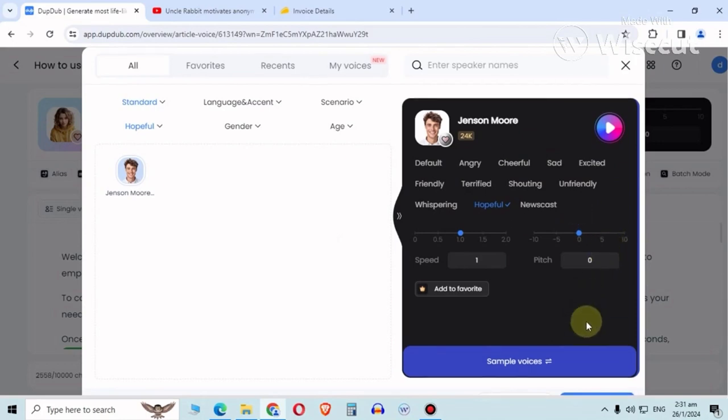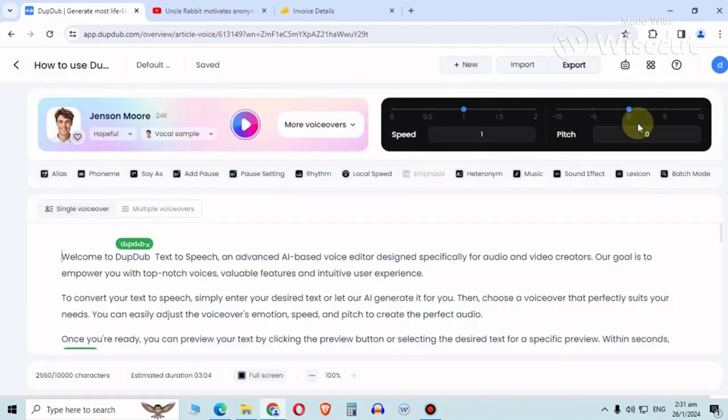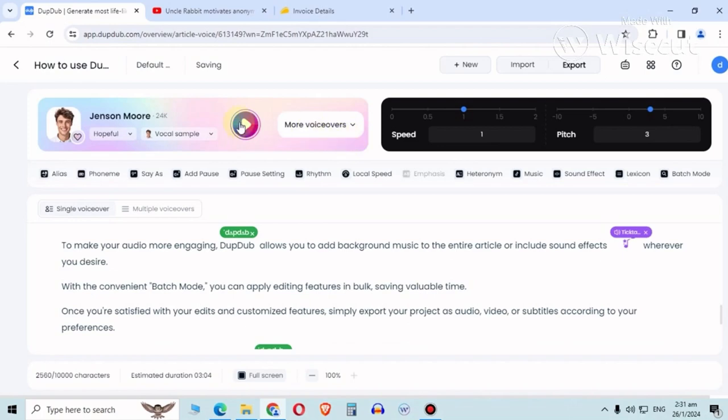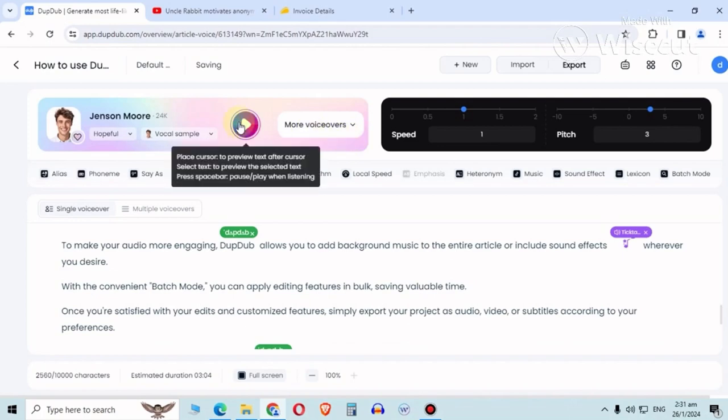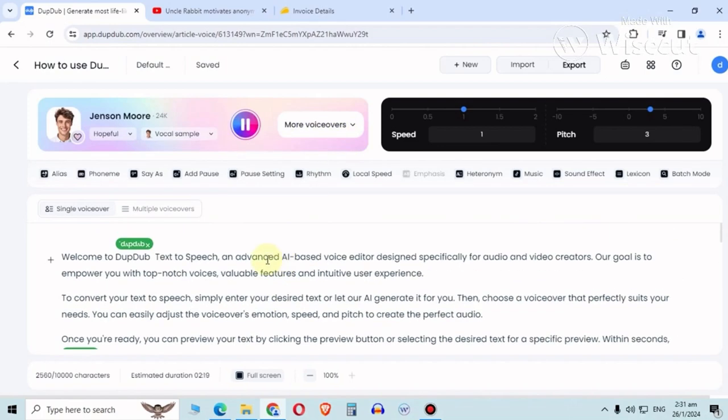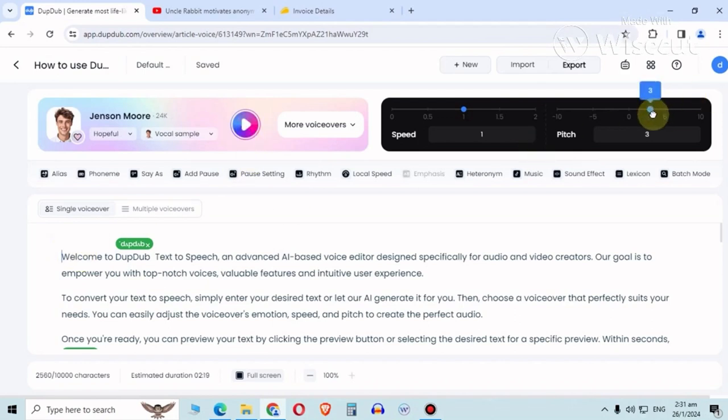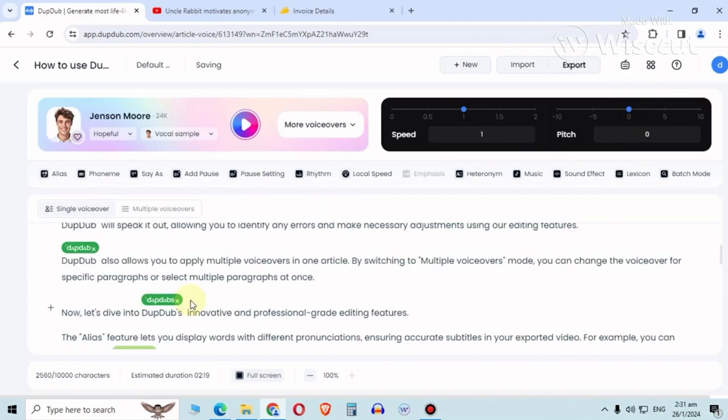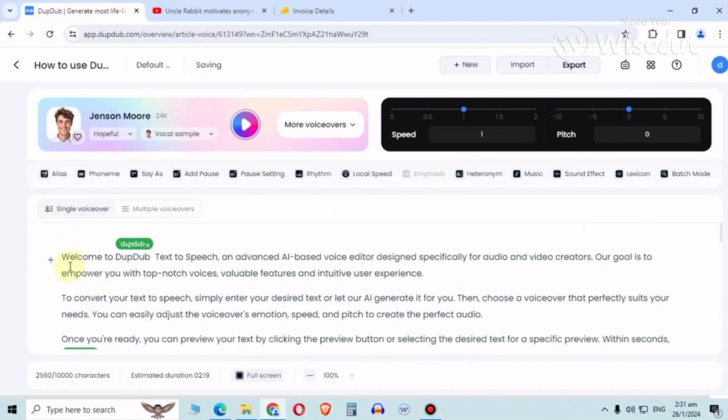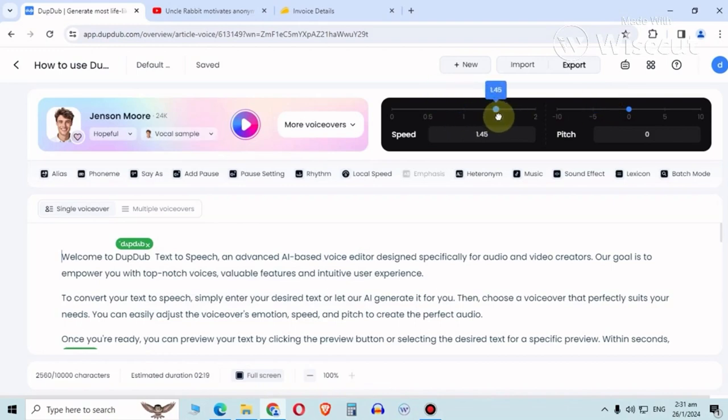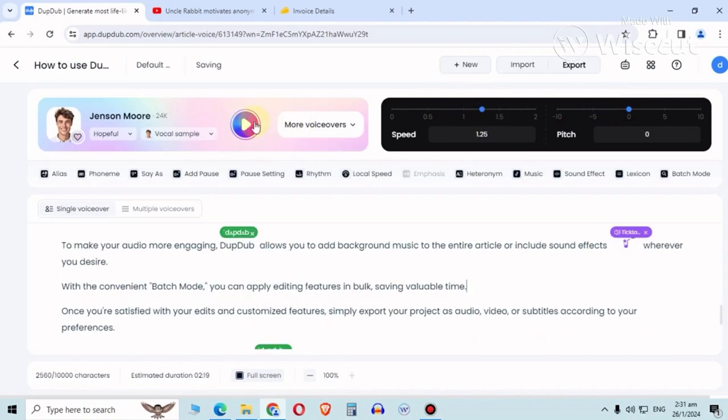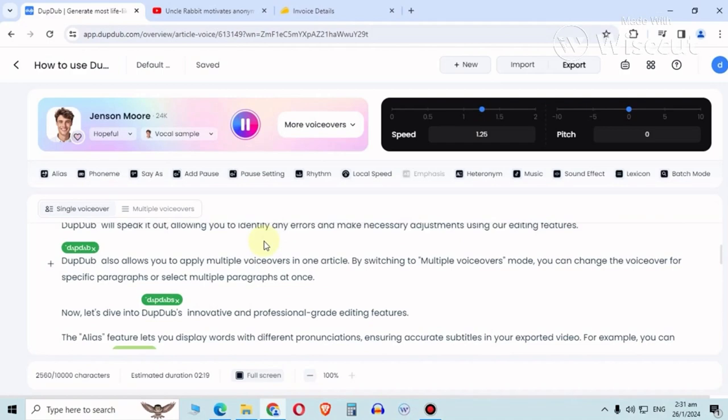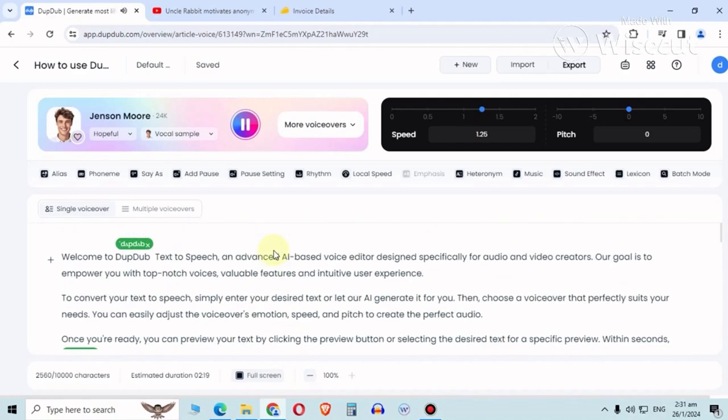It does have a nice pitch control. You can slide to a few versions. Let's try that. Once you're satisfied with your edits and customized features, simply... Sounds like a good girl, surprise surprise. But yeah, so you can do your audio voice translation here too, and the speed. Fine tune the speed too.